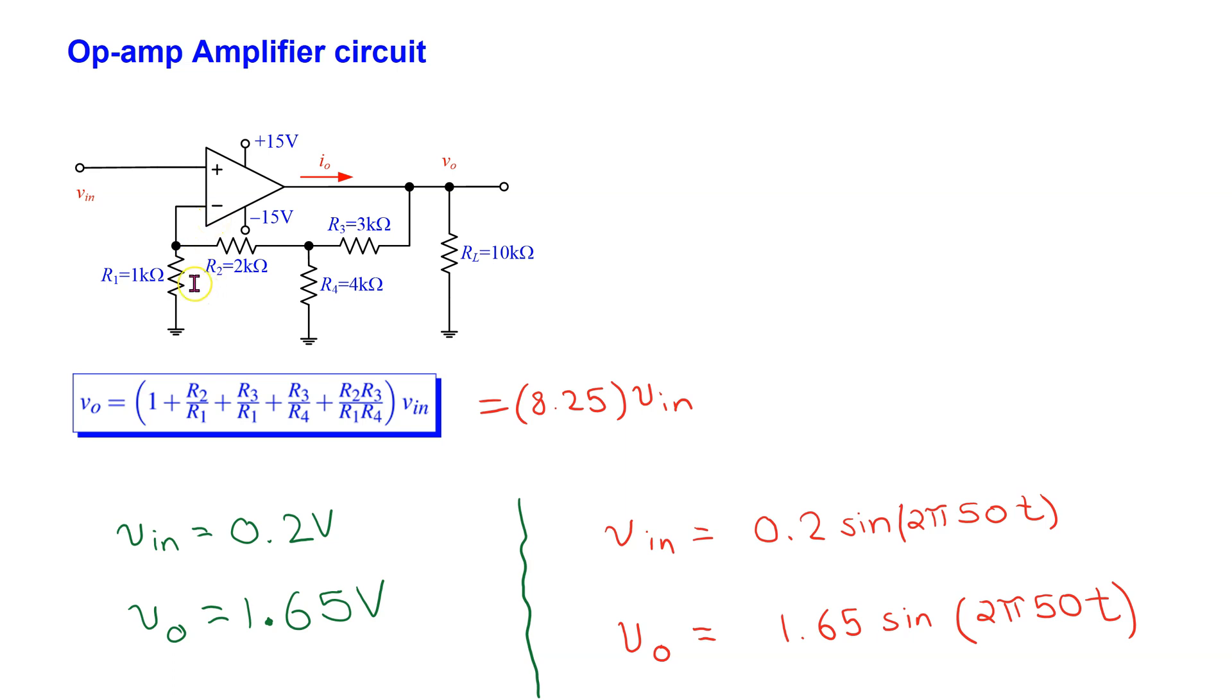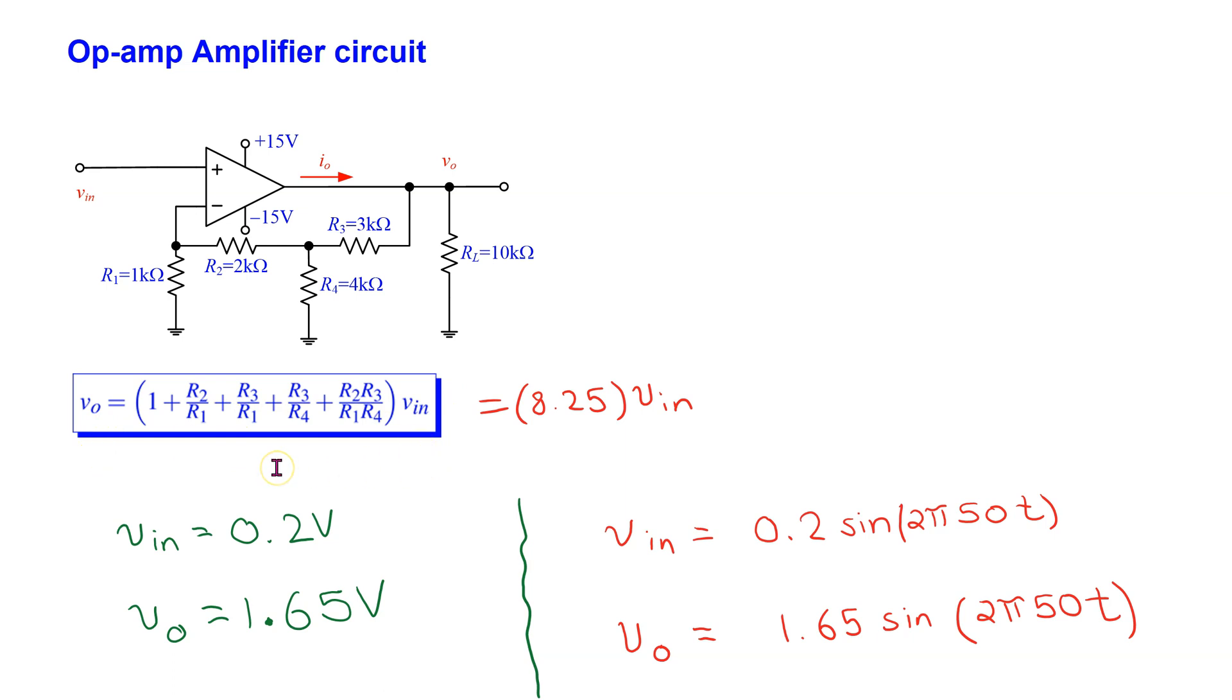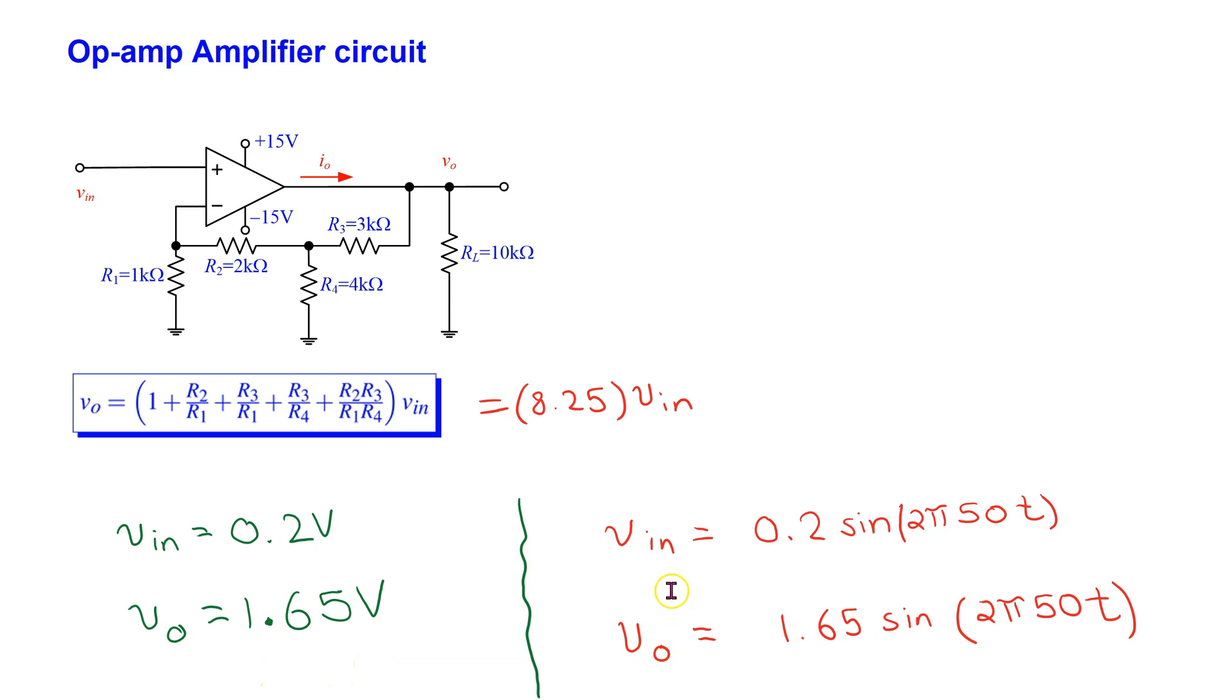For this amplifier, we have a Y or a T structure of resistors in the feedback path. Using the ideal op-amp assumption, we can derive an expression for the output voltage in terms of the input voltage as shown here. For the given value of resistors, this circuit provides a gain of 8.25. Thus, for 0.2V DC input, we expect an output voltage of 1.6V DC. And for a 0.2V peak sine input, we expect the output voltage to be 1.65V peak sine wave.